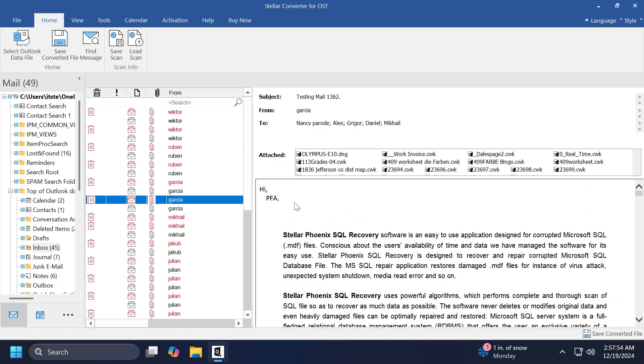The software can also help you with various different problems. For example, it can help you recover or search for missing PST files and also resolve certain OST files, synchronization errors, and so on. But of course, the focus of this video was how to convert an OST file to PST. And this is how easily you can do that.